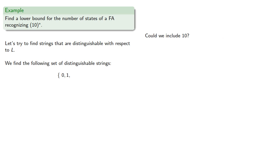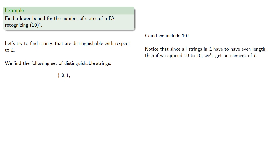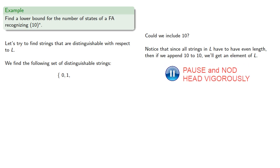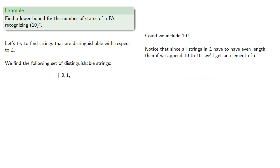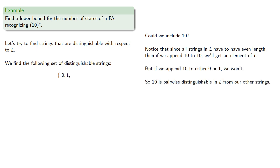Could we include 10? Notice that since all strings in L have to have even length, then if we append 10 to 10, we get an element of L. But if we append 10 to either 0 or 1, we won't. So, 10 is pairwise distinguishable from our other strings.